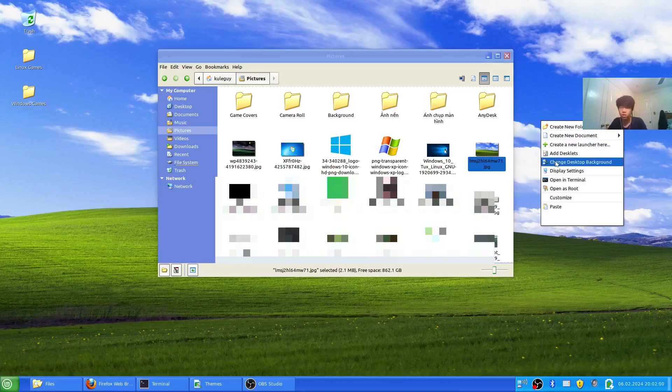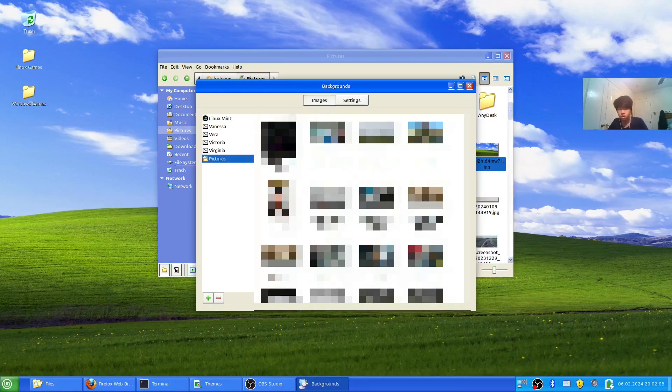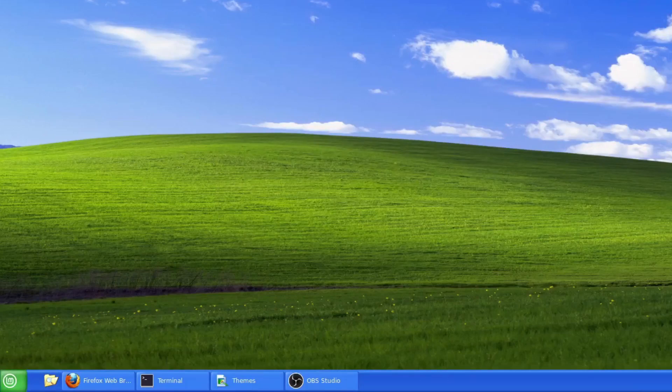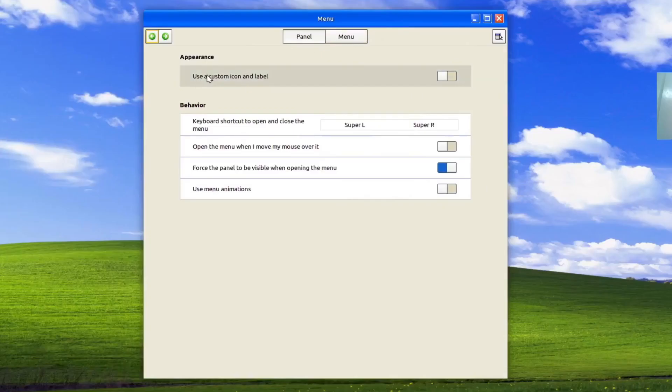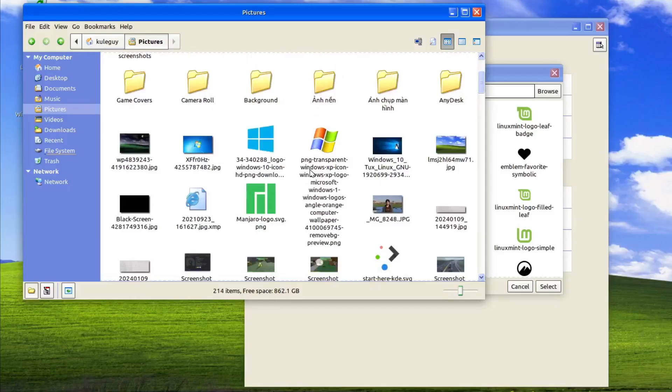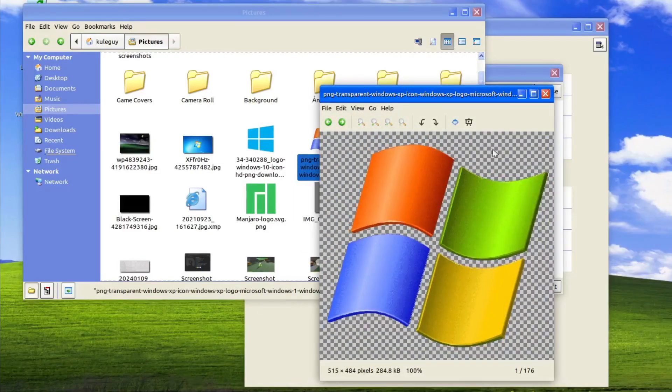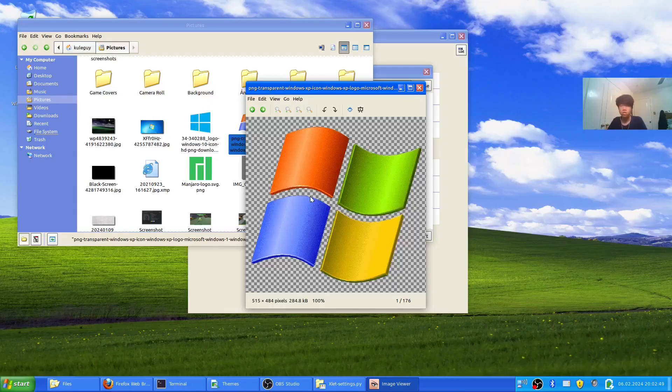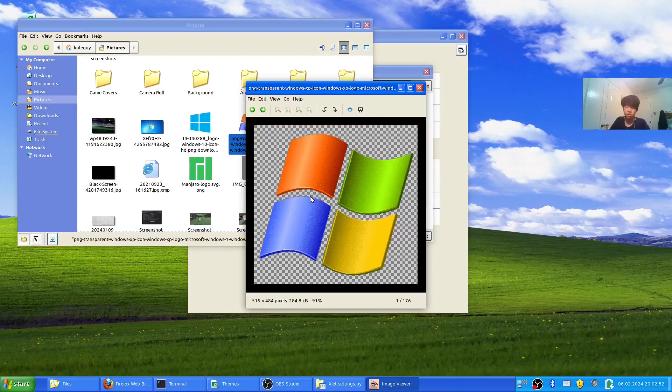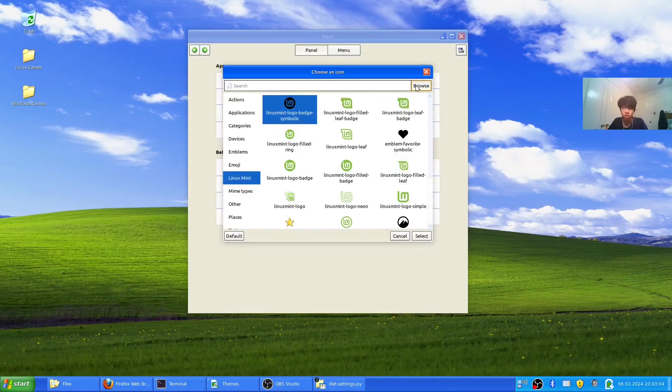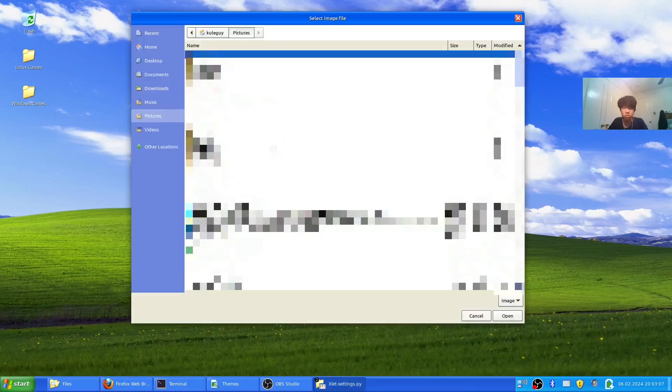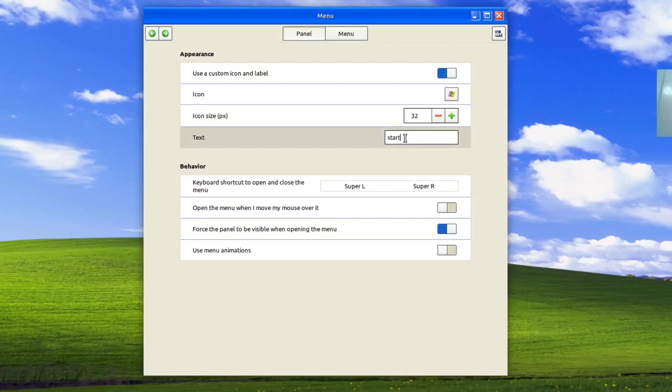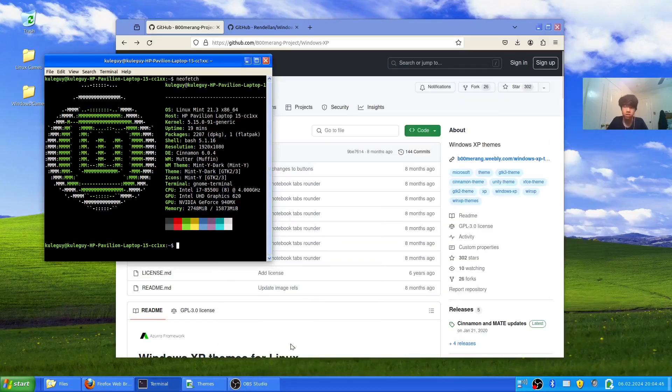Then configure appearance. Check 'use custom icon and label,' then select your icon. I have the icon right here. The PNG was fake, so I had to go to another website like remove.bg. Browse pictures, get your icon, and the text is 'start.' It should appear here. That's how you install